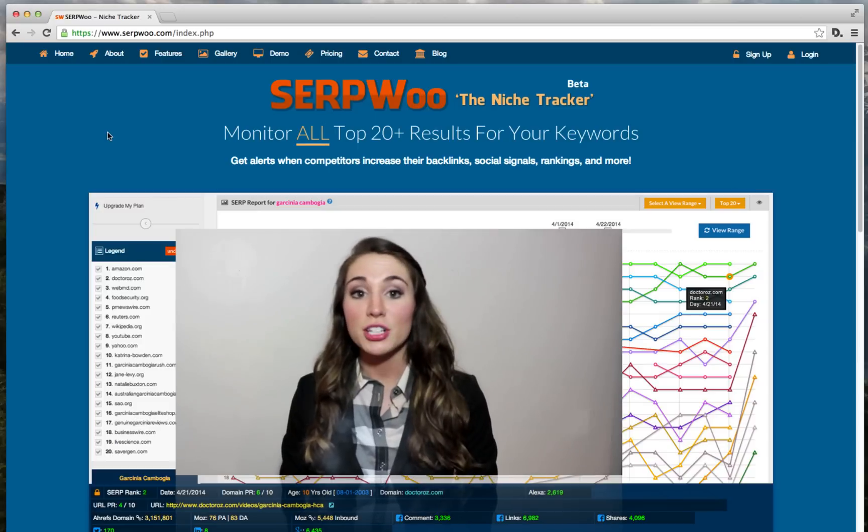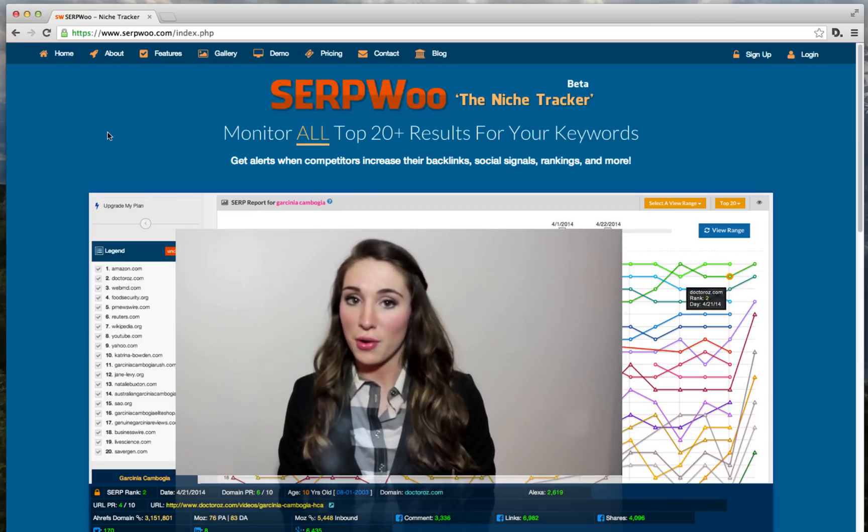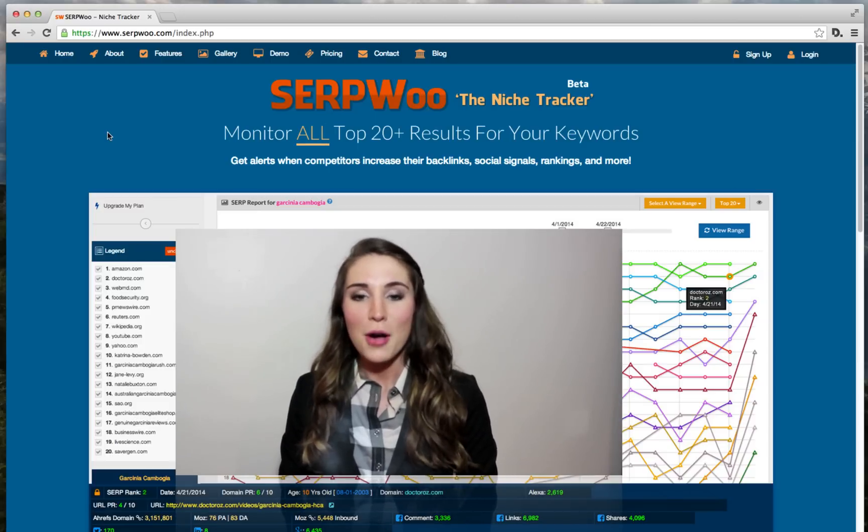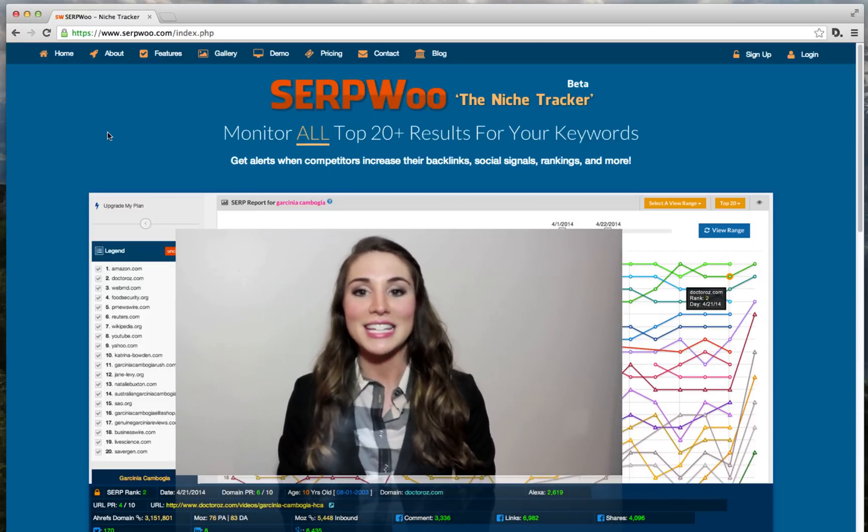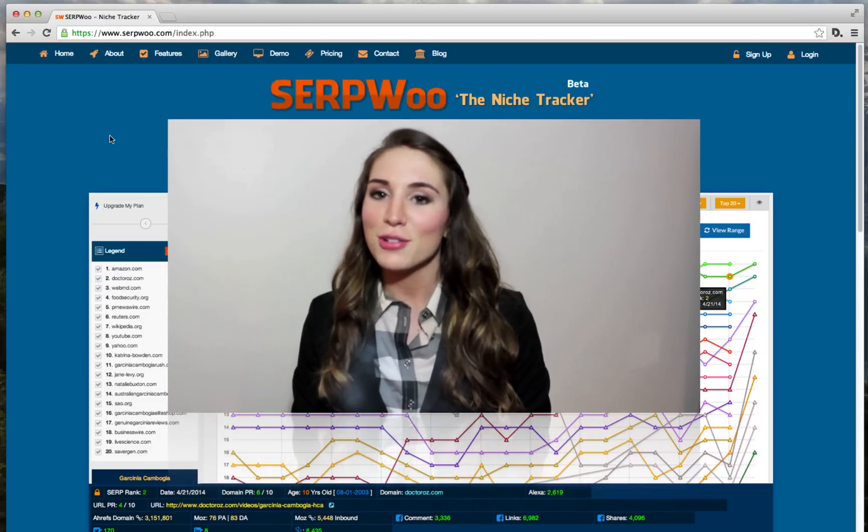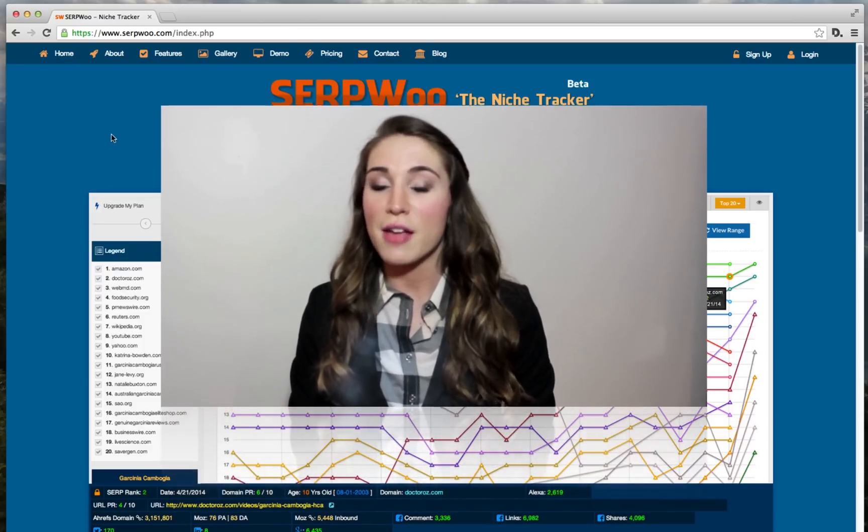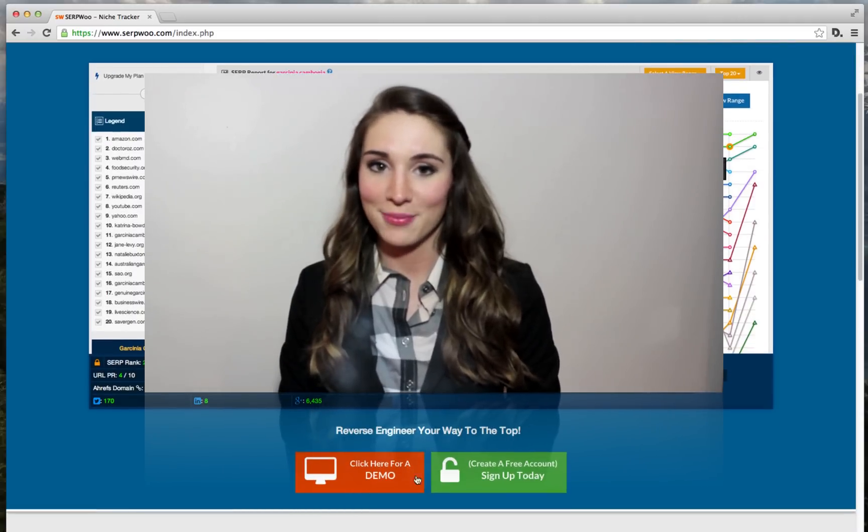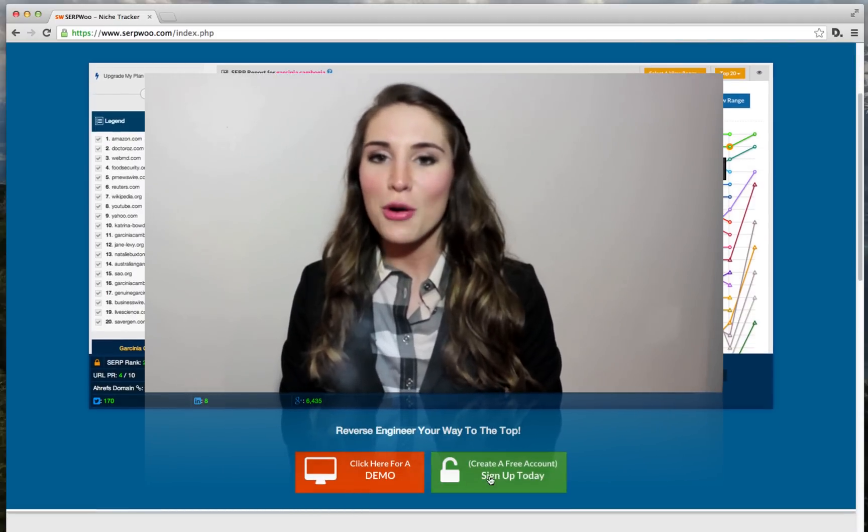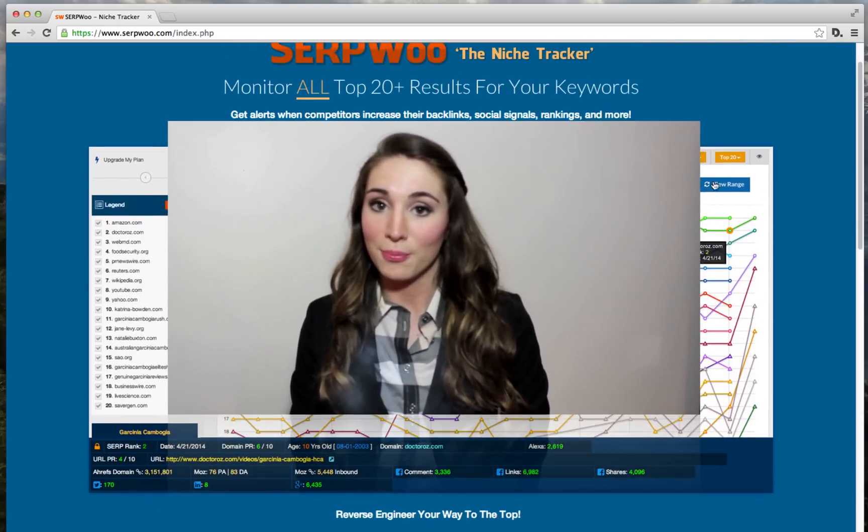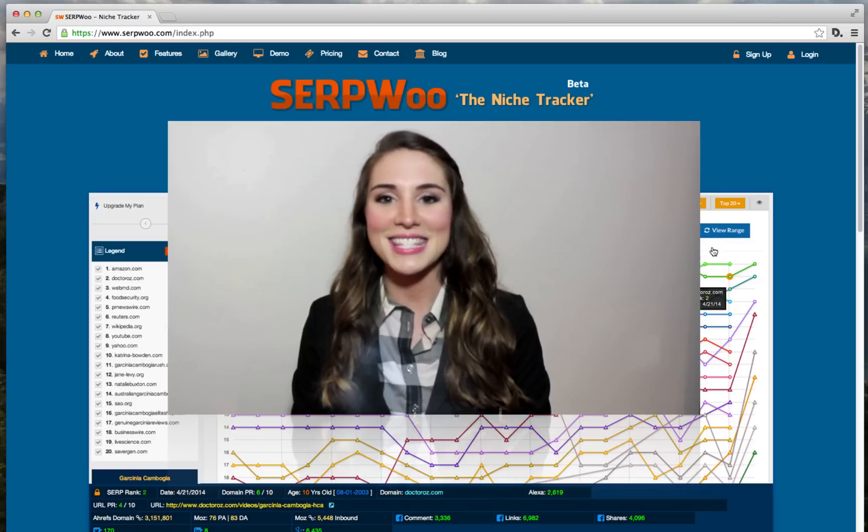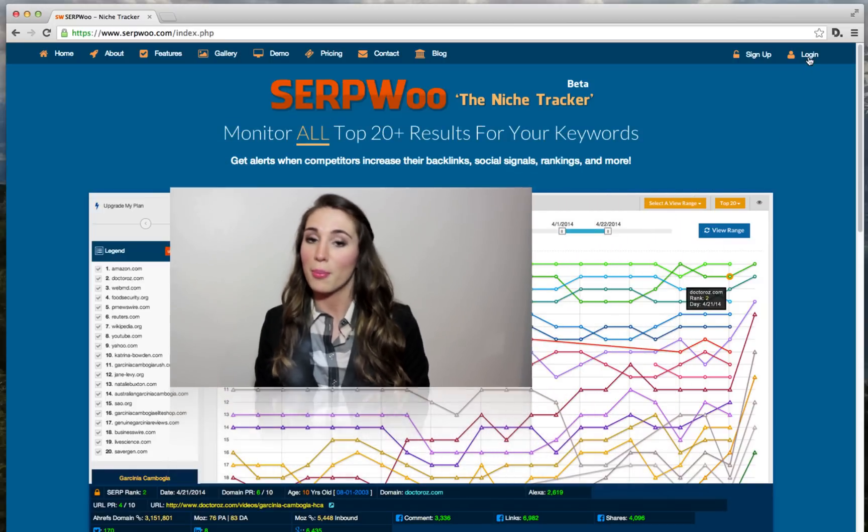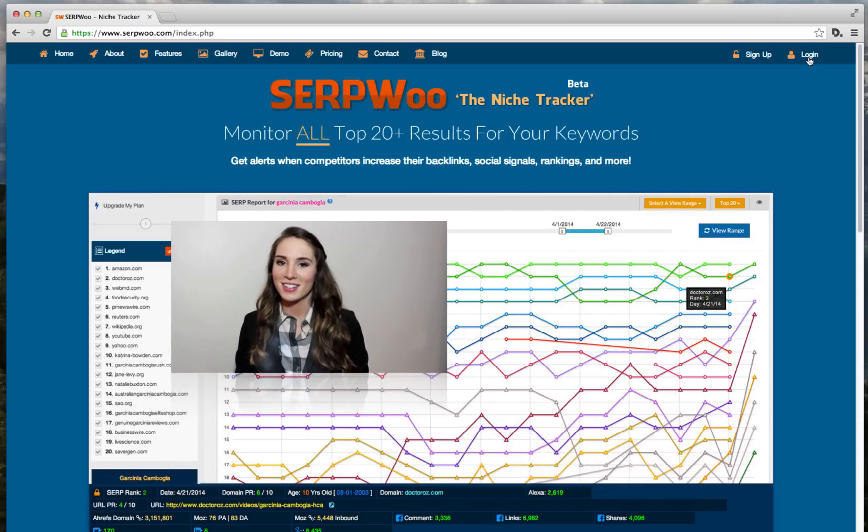In order to truly showcase the power of this tool, we not only provide an easy to use demo, but also allow you to create a free account and get started all without a credit card. We are so confident that you'll fall in love with this tool we want to make it as easy as possible for you to jump on board.